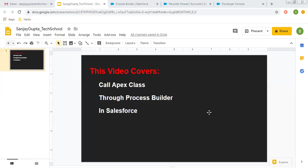Hello friends, I am Sanjay Gupta. Welcome to Sanjay Gupta Tech School. In this video, I'm going to demonstrate how you can call an Apex class through Process Builder in Salesforce.